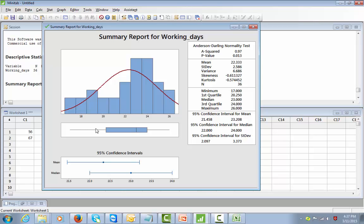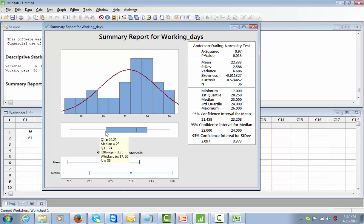Below the histogram is the box plot. The objective of the box plot is to show, for a given data set, how the data is spread out, where the mean is, and where the median is — it gives a graphical representation of the data. The corner point shows Q1 equal to 20.25, median equal to 23, Q3 equal to 24, and the IQR — interquartile range — from 20.25 to 24, giving a difference of 3.75.